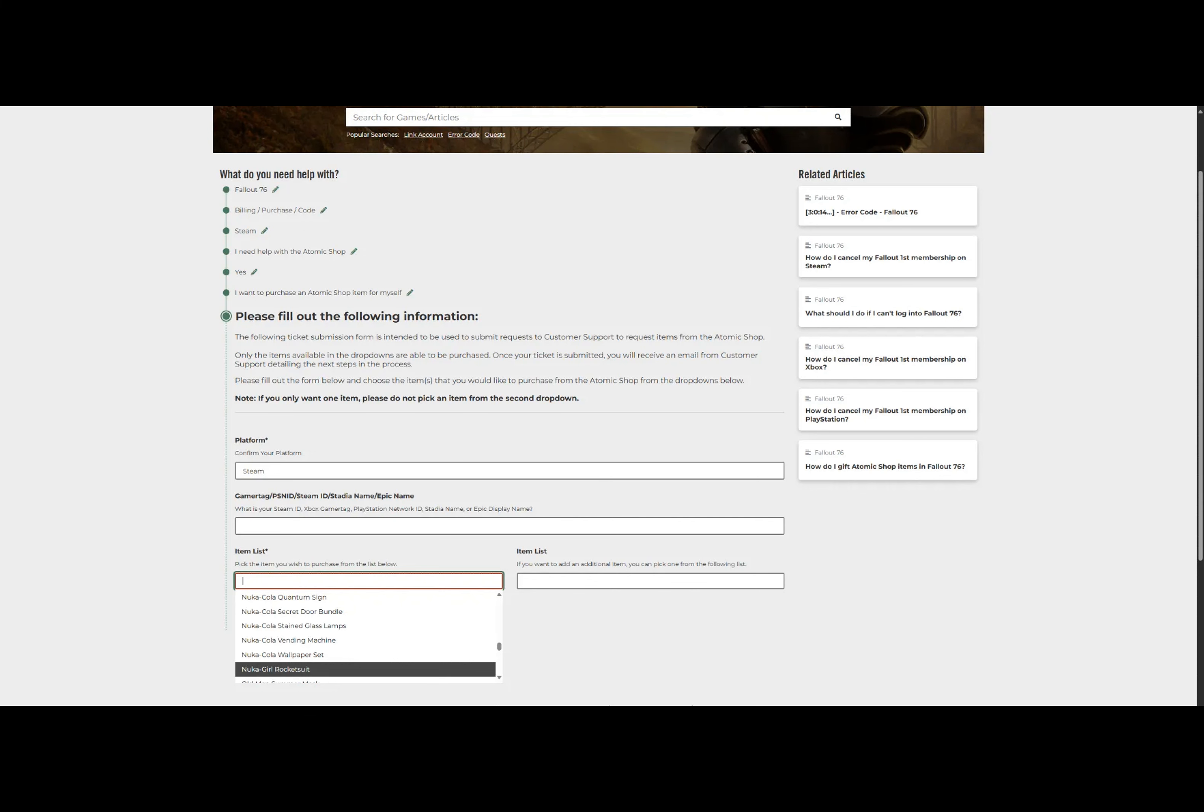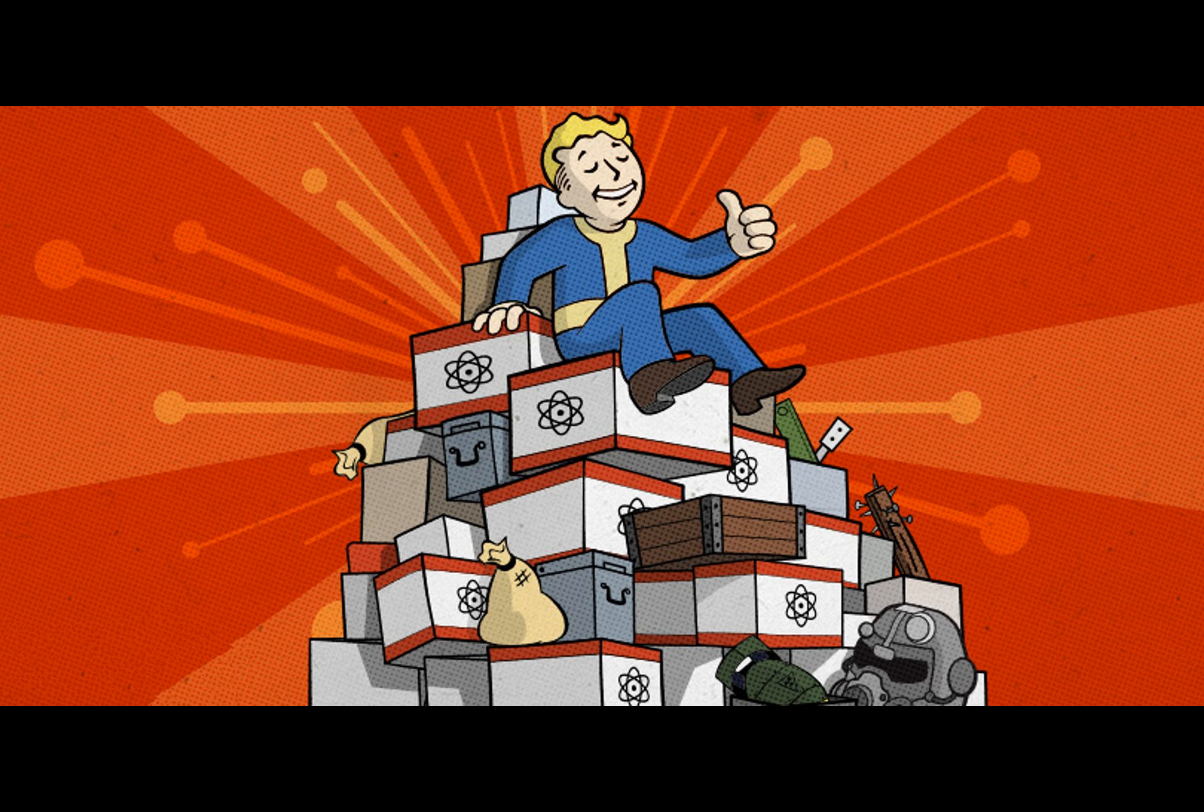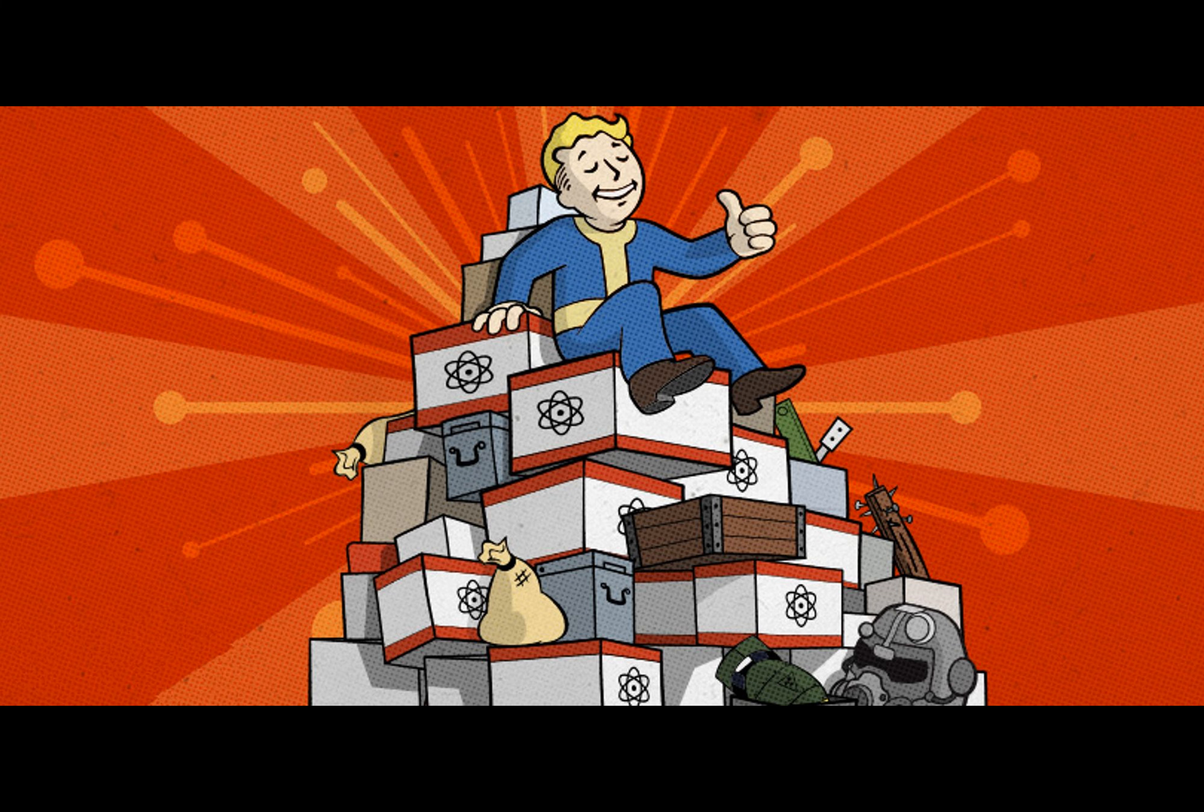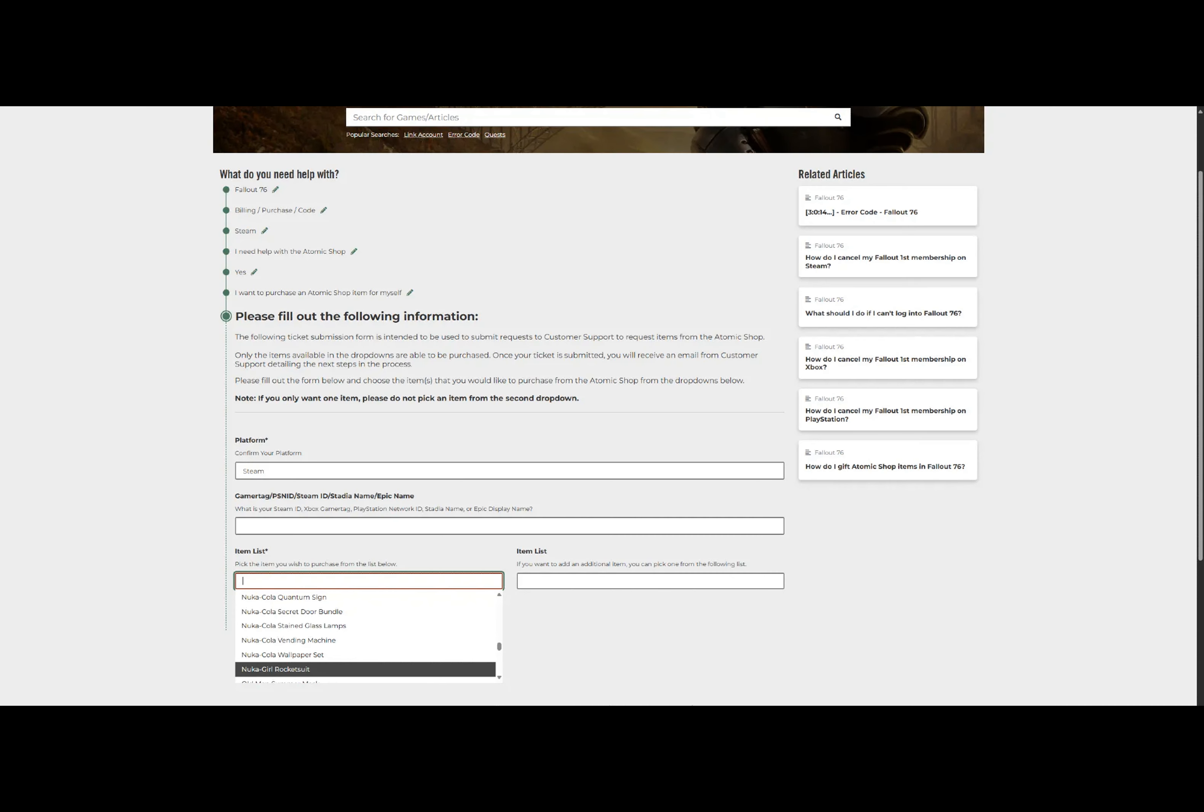Even so, what's the big deal about the Atomic Shop anyway? Picture this: a virtual bazaar nestled within Fallout 76's post-apocalyptic landscape, offering a wide array of unique cosmetic items exclusively designed to enhance your gameplay experience further.